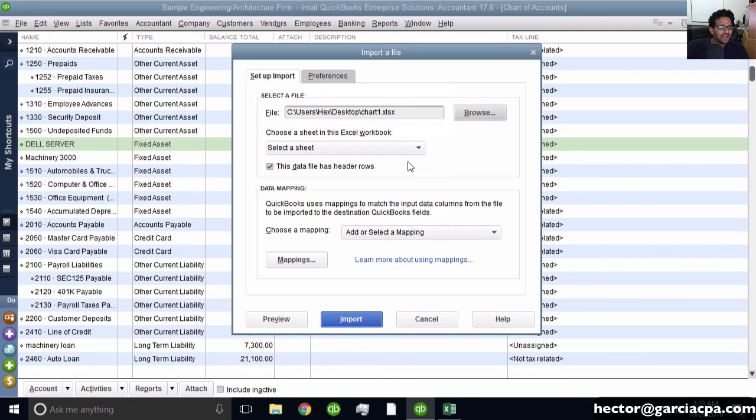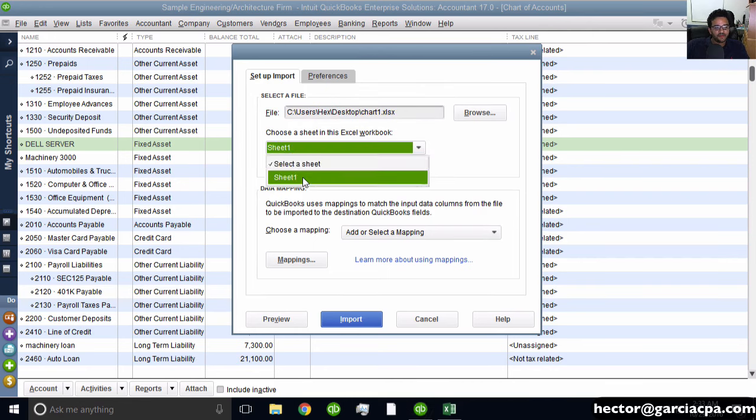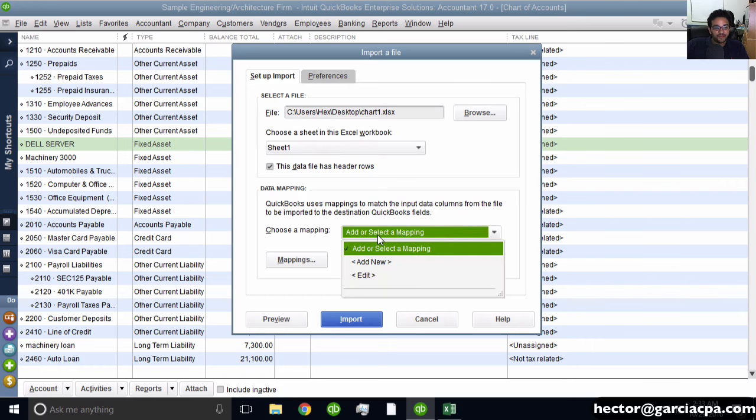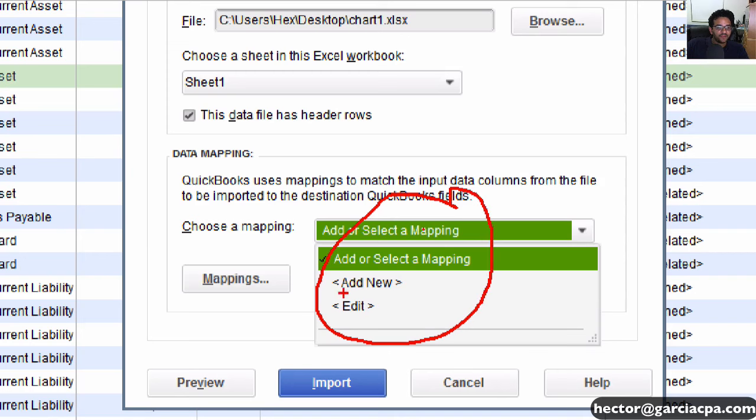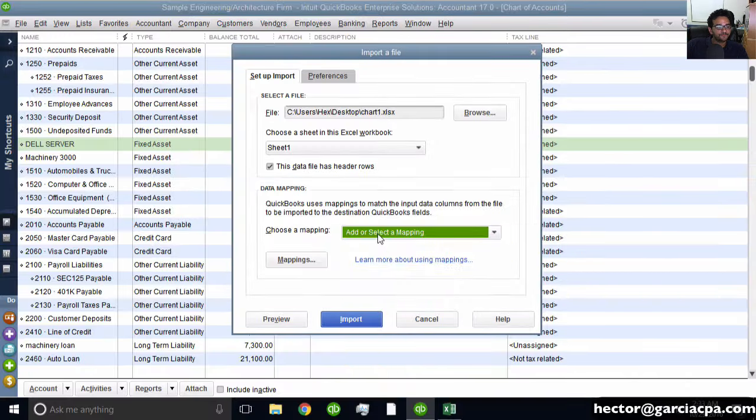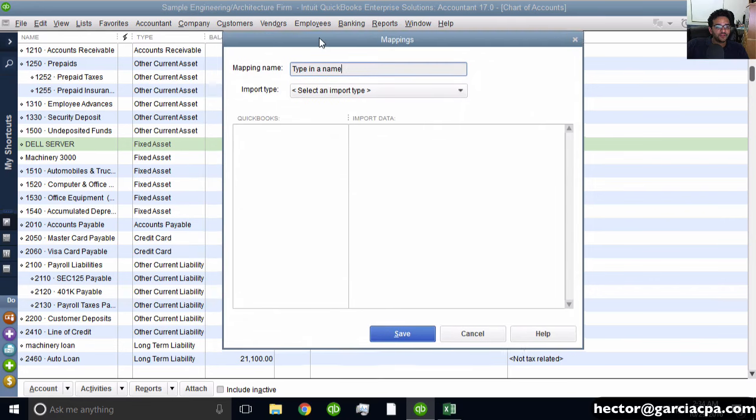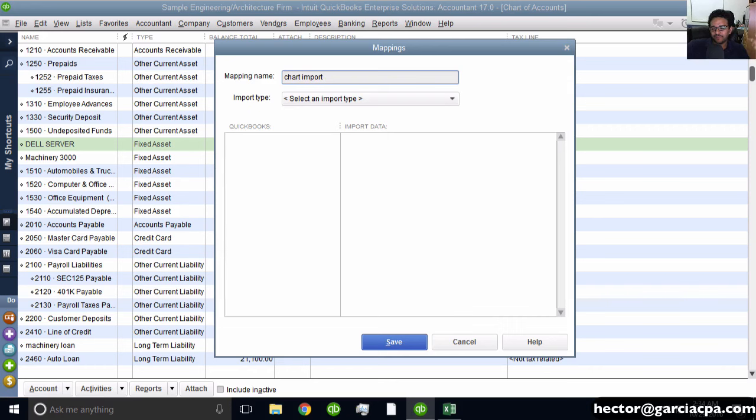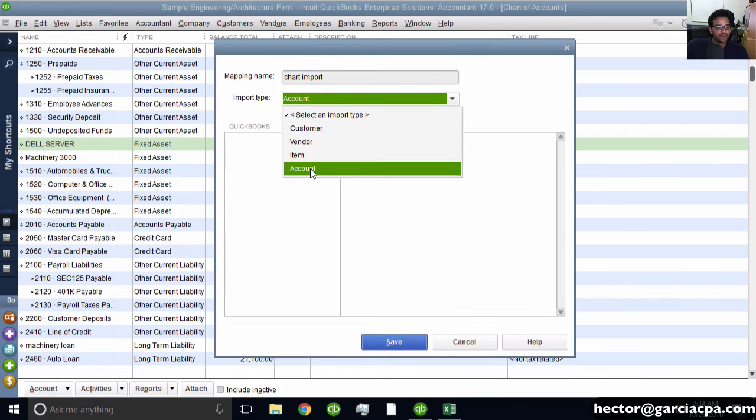Once loaded, select the sheet - in this case, Sheet 1. Before importing, you need to create a data mapping. Click Add New at the bottom under data mapping. A window pops up where you give it a name - I'll call it Chart Import. Then under Import Type, select Account.